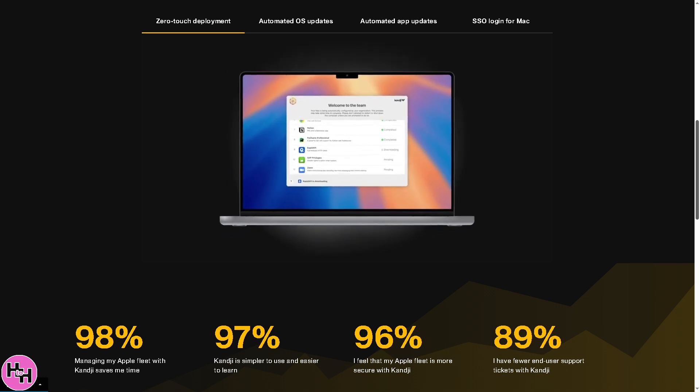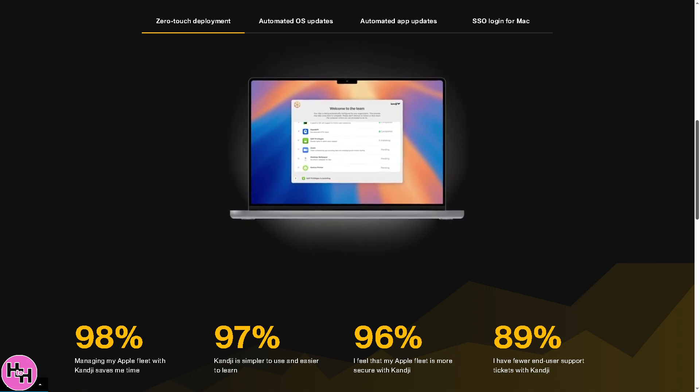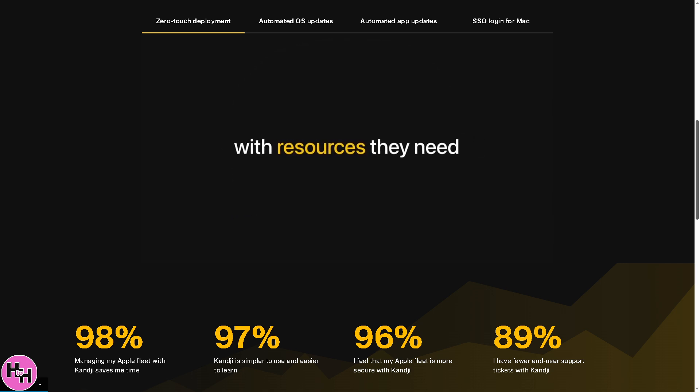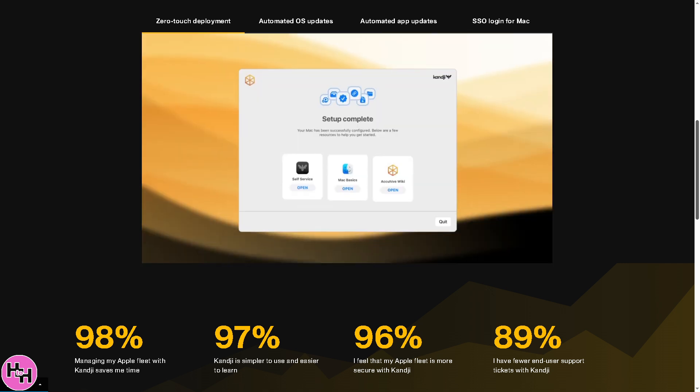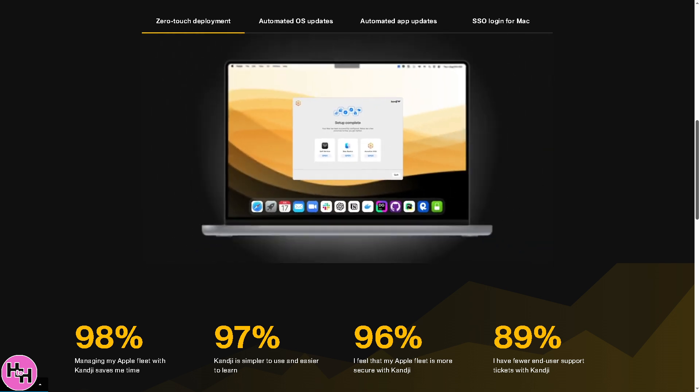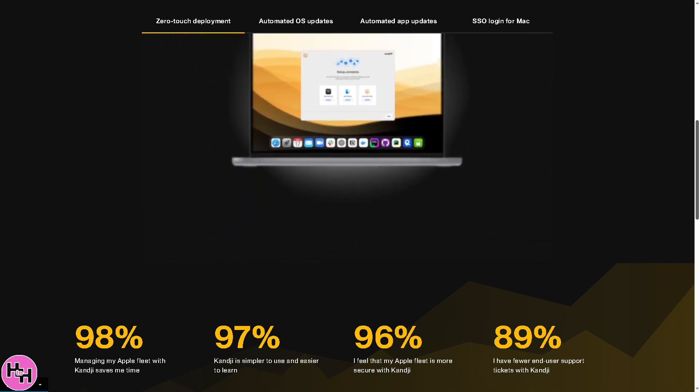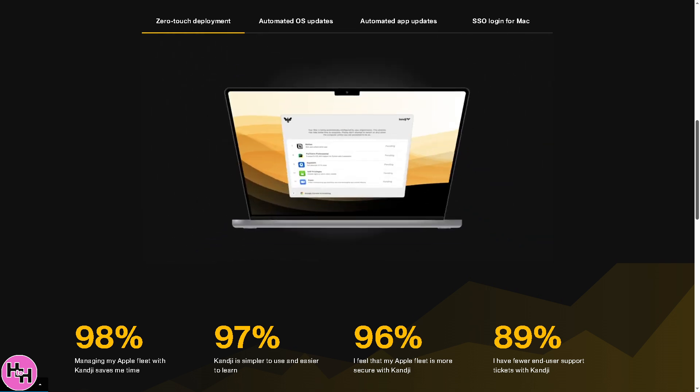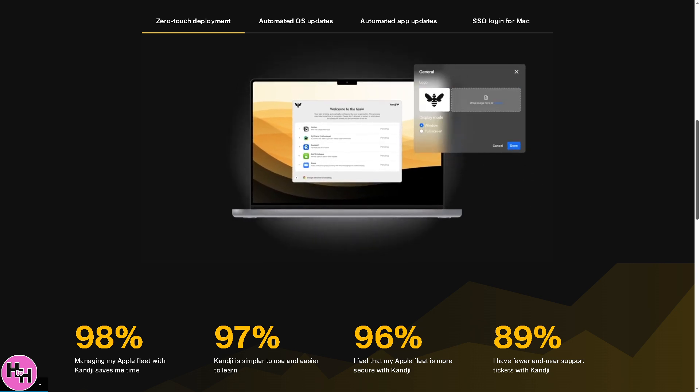Are you managing Apple devices for your business or school? Do you need a powerful yet easy to use solution for device management? Well, we got you covered because in today's video we are diving into Kandji, one of the most advanced Apple MDM solutions out there. So let's begin.